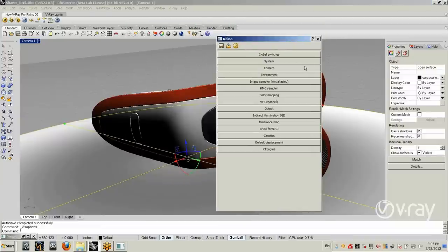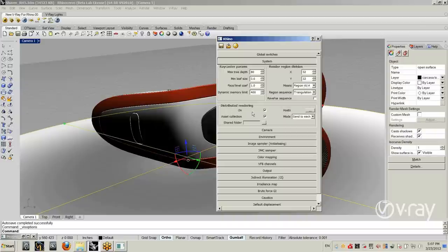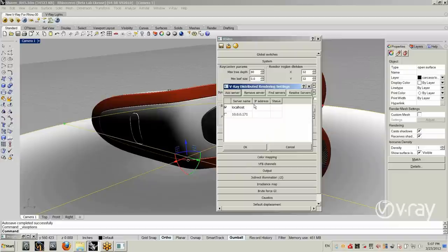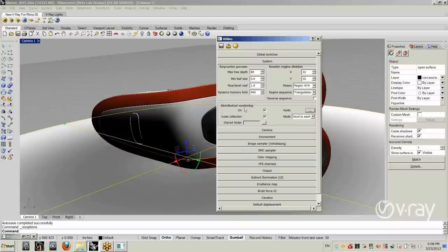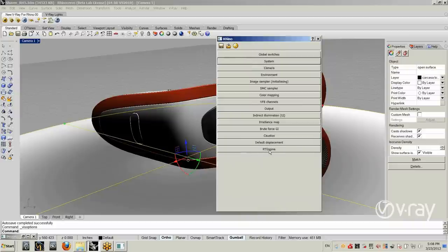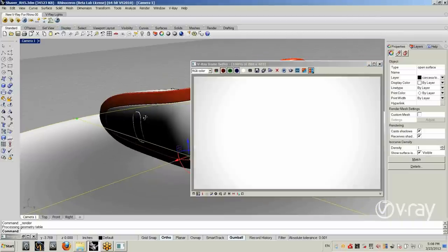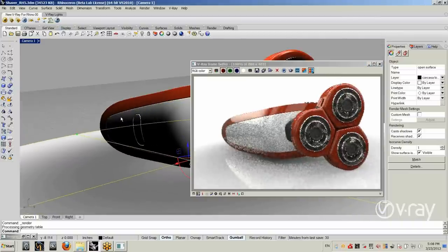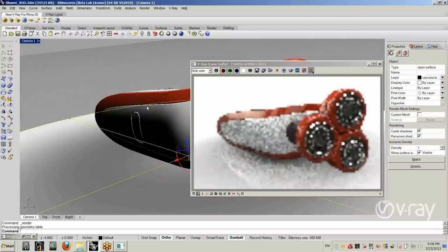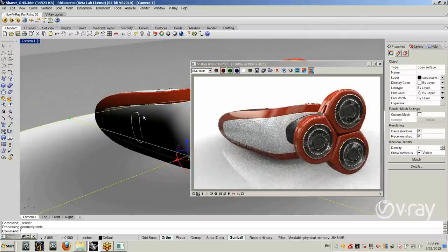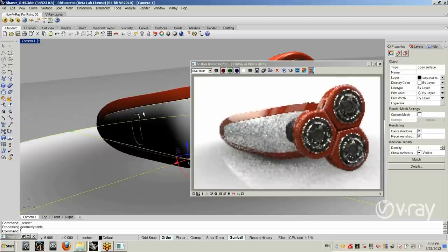Then you need to change some settings of V-Ray. Go to System and make sure that Distributed Rendering is enabled — this checkbox is checked. You can also add hosts, as V-Ray RT can work with several machines in your network to be very fast. Right now I am just using localhost, my own machine. Then go to RT Engine and enable V-Ray RT. When you hit render, V-Ray RT will start and take several seconds to transfer the geometry into the scene. As you change something in the scene, you immediately see the result of your actions.